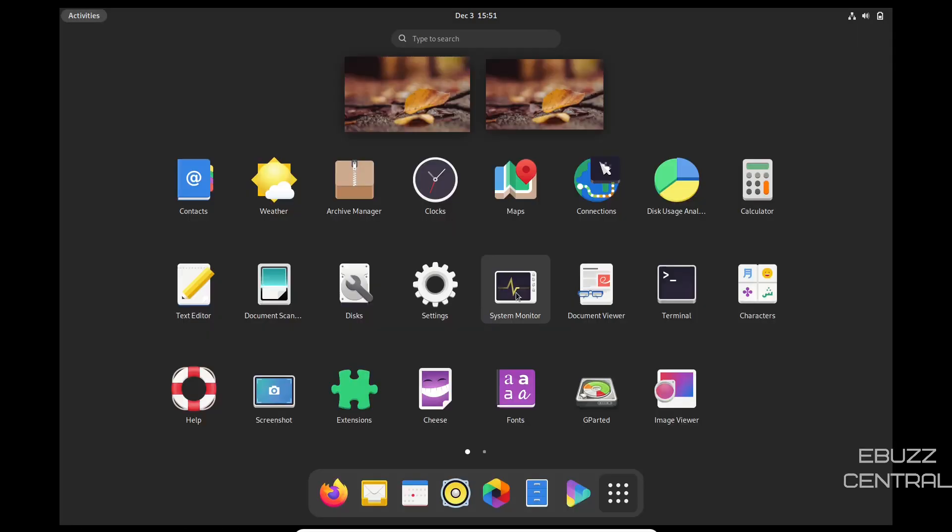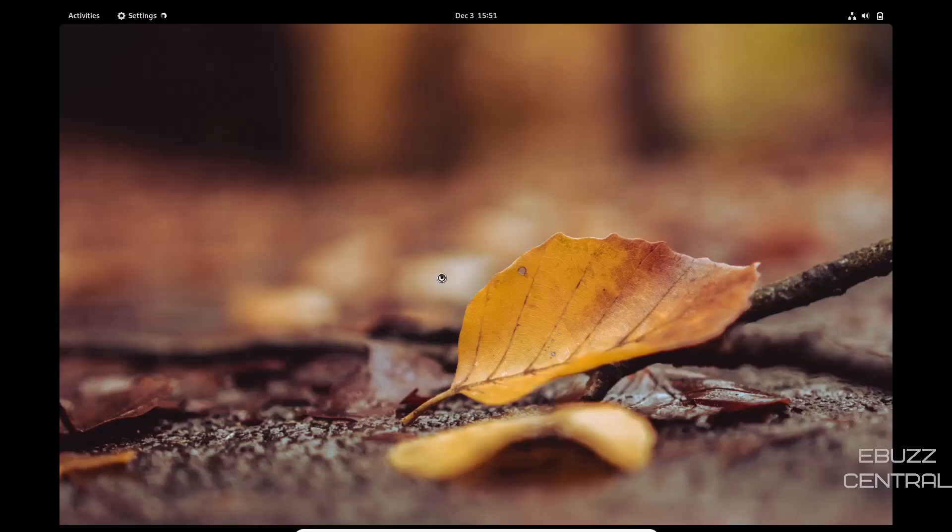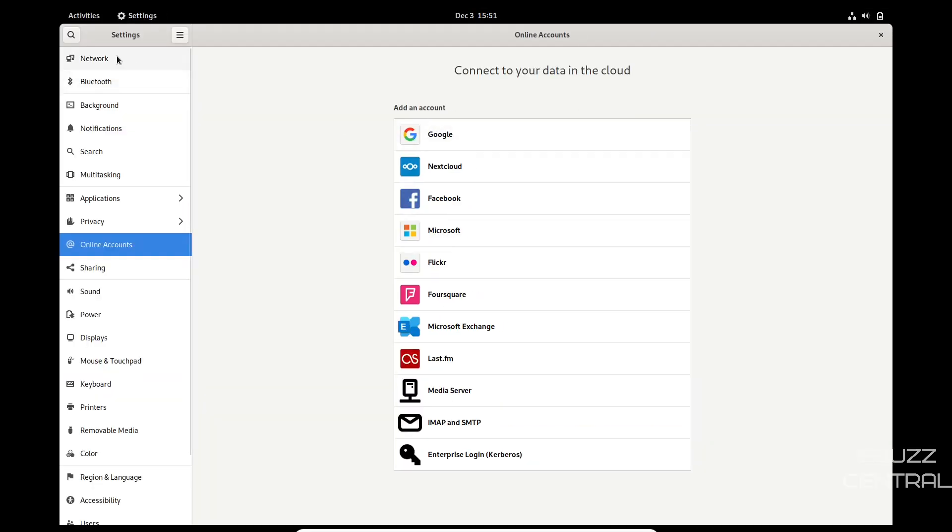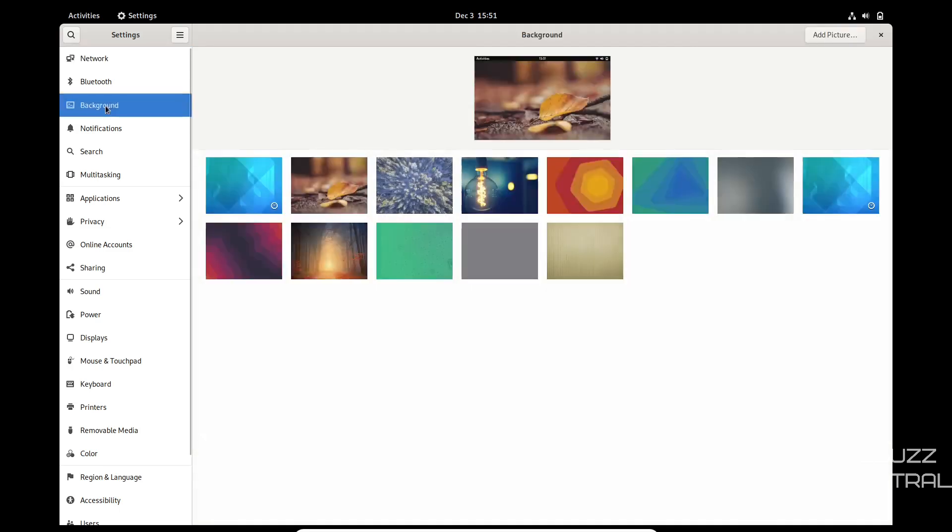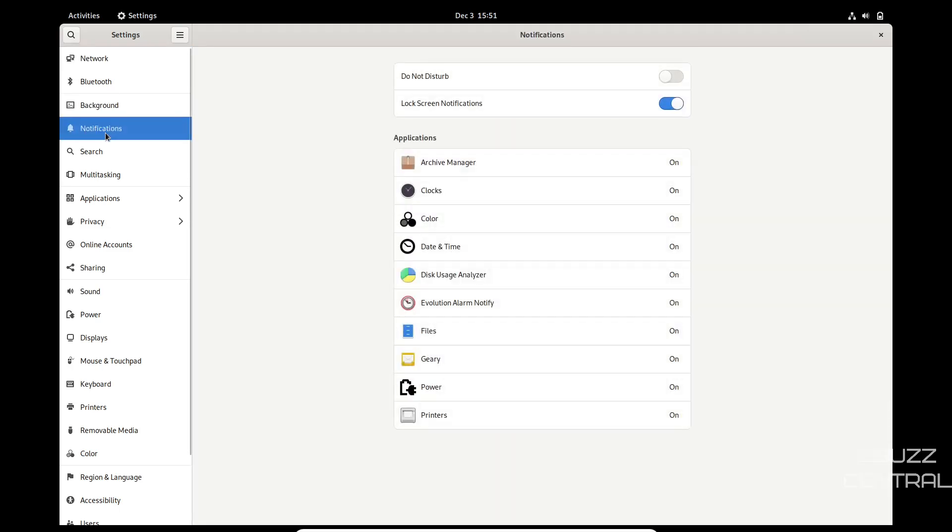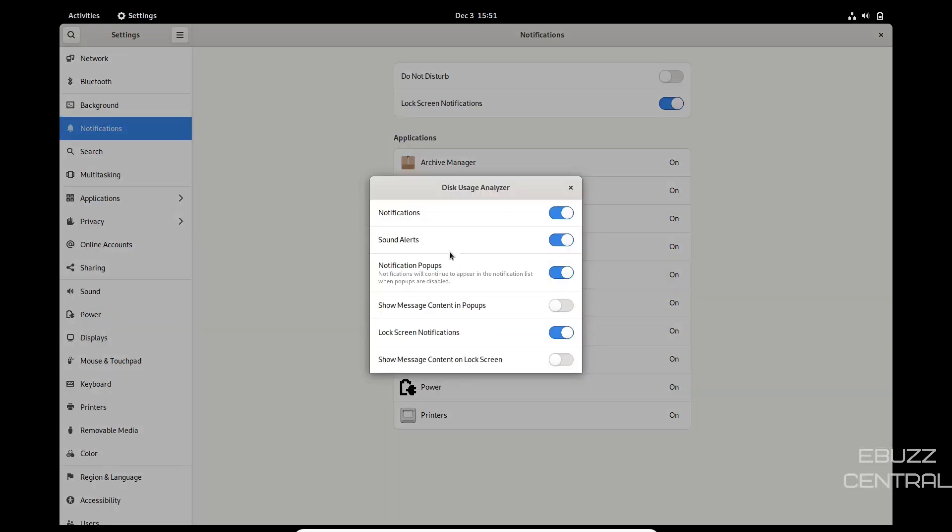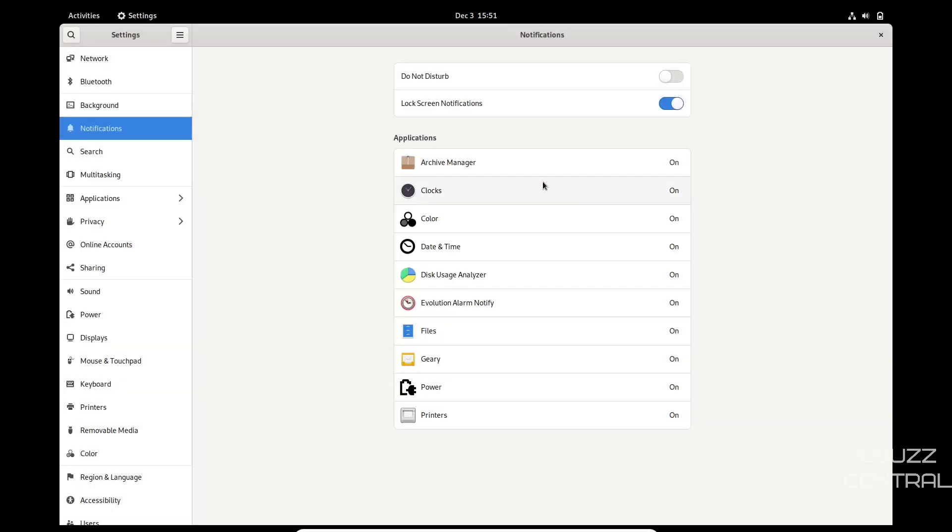I'm going to close out of that. Then you've got system monitor, settings. Let's go ahead and check out settings. Over on settings you're going to have network, Bluetooth, background. We've already looked at when we changed that a while ago. Notifications, you can come over here. Notifications are on for these applications. Now if there are any of these applications that you don't want to receive notifications from, let's say disk usage analyzer, you can come over here and turn your notifications off for that and it won't bother you. That's up to you. That's just once you install it, no matter what distro you're using with GNOME 41, you've got all these settings.